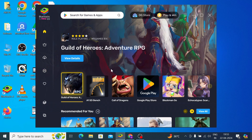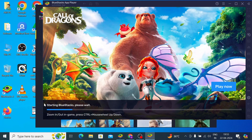This is the interface of the app. On this interface you should click on App Player. When you click on it, it will take a little bit of time to create the environment to run the app.